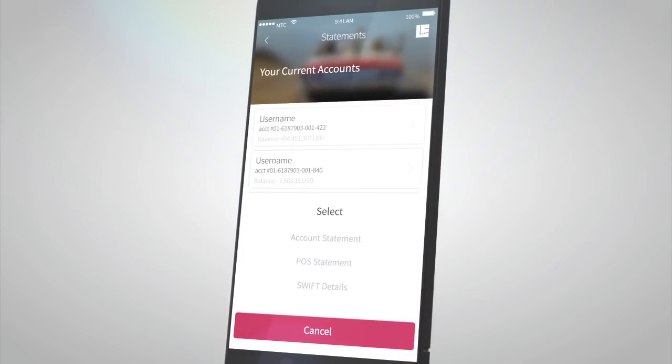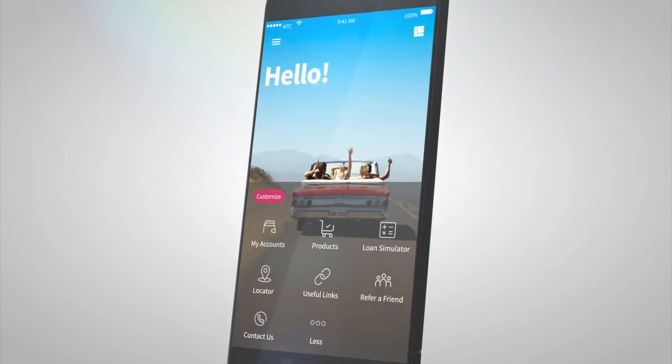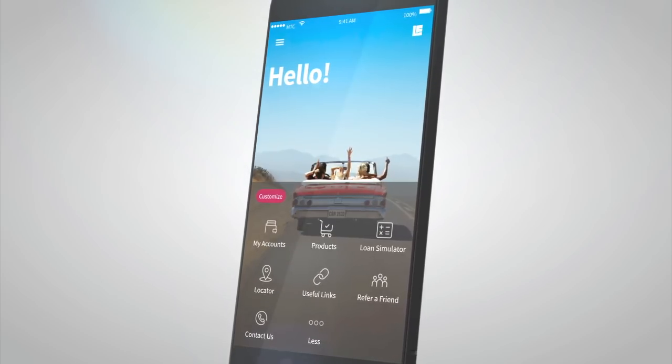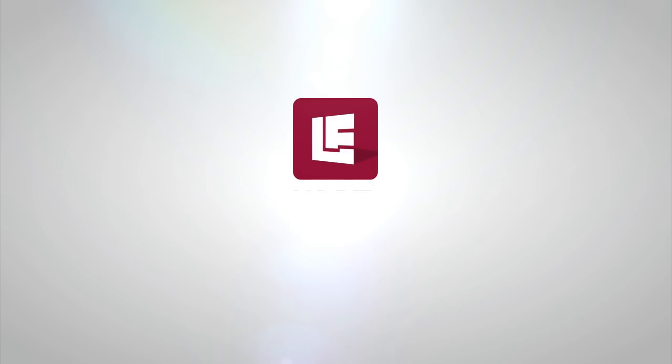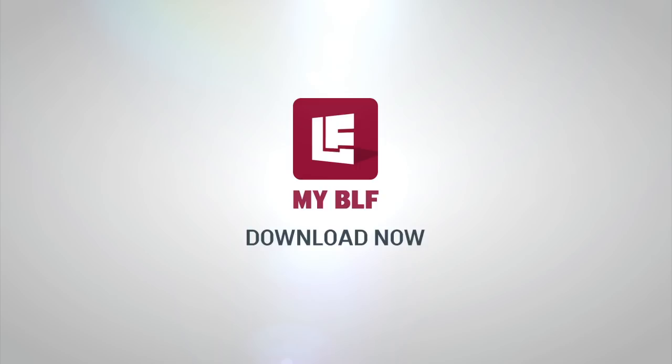There's almost nothing you can't do with the app. So what are you waiting for? Download it now. With MyBLF, you will surely miss the bank.